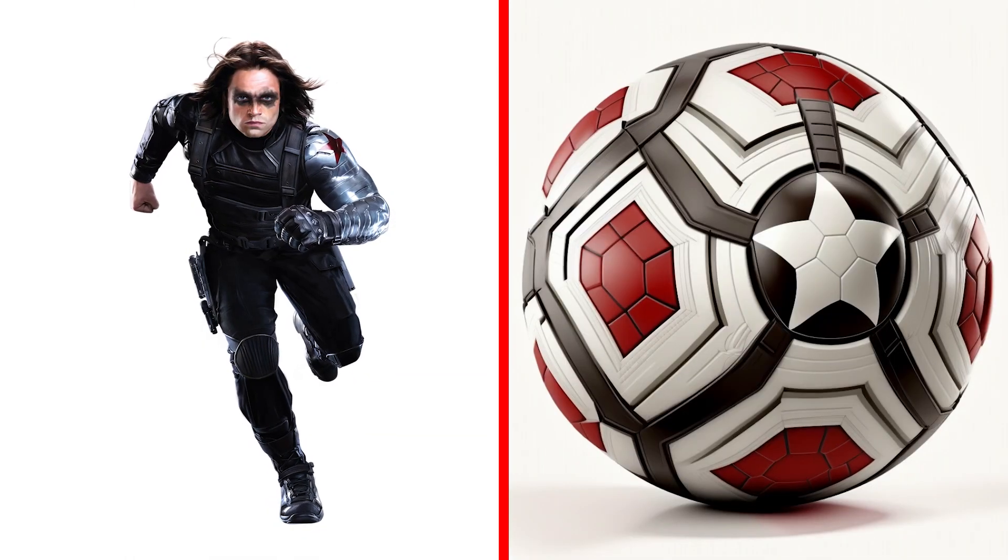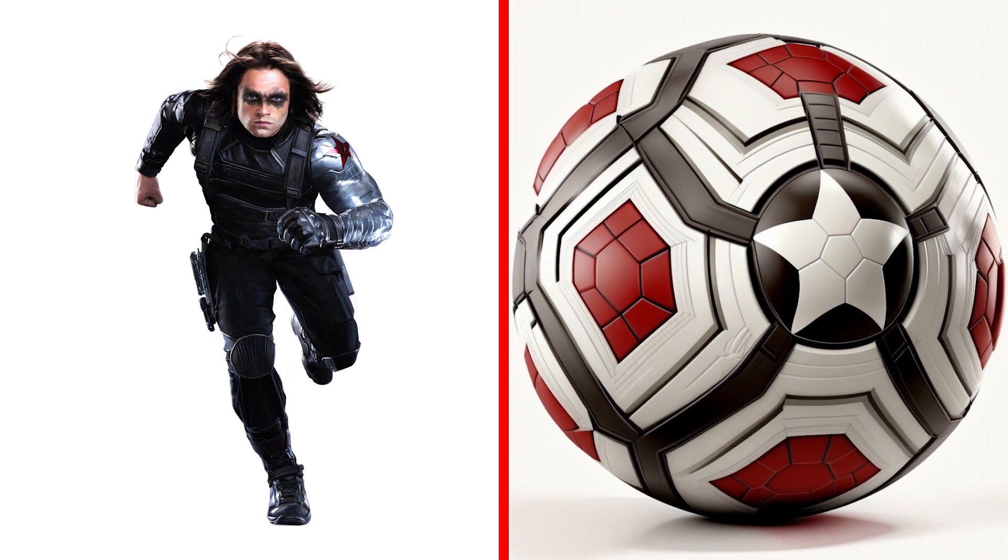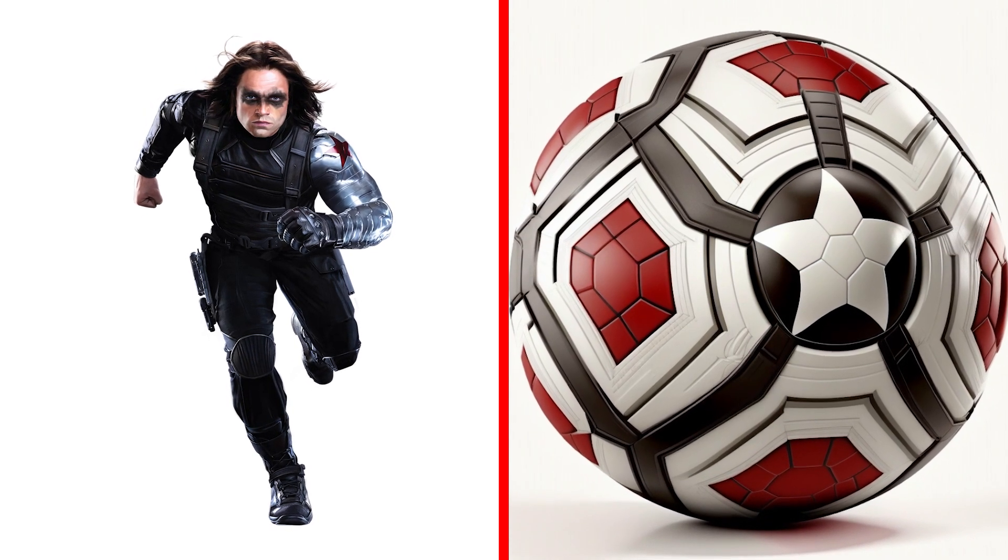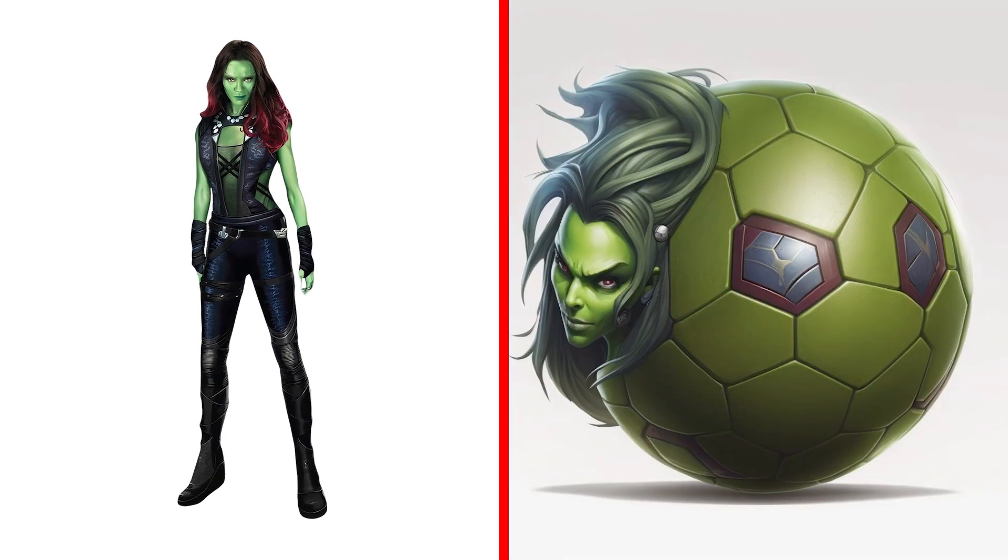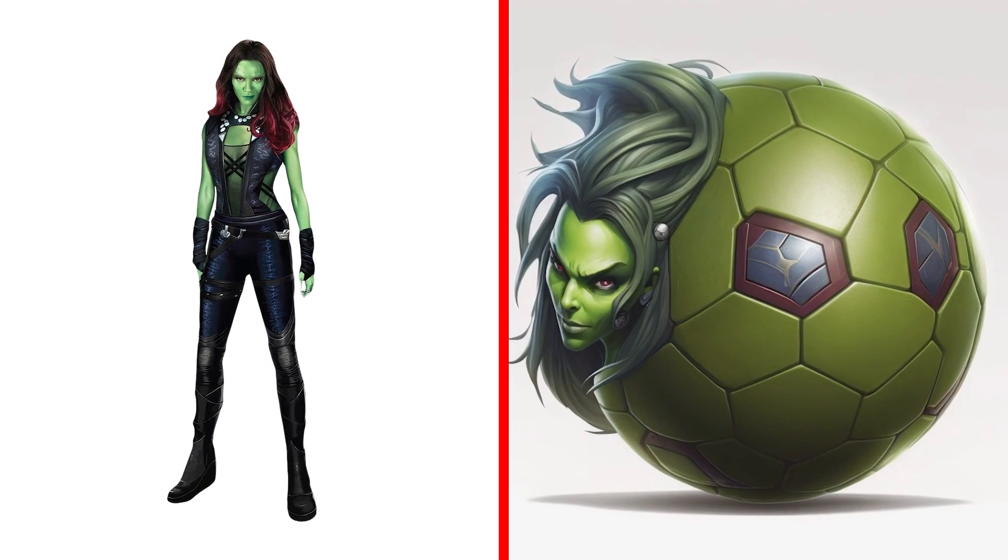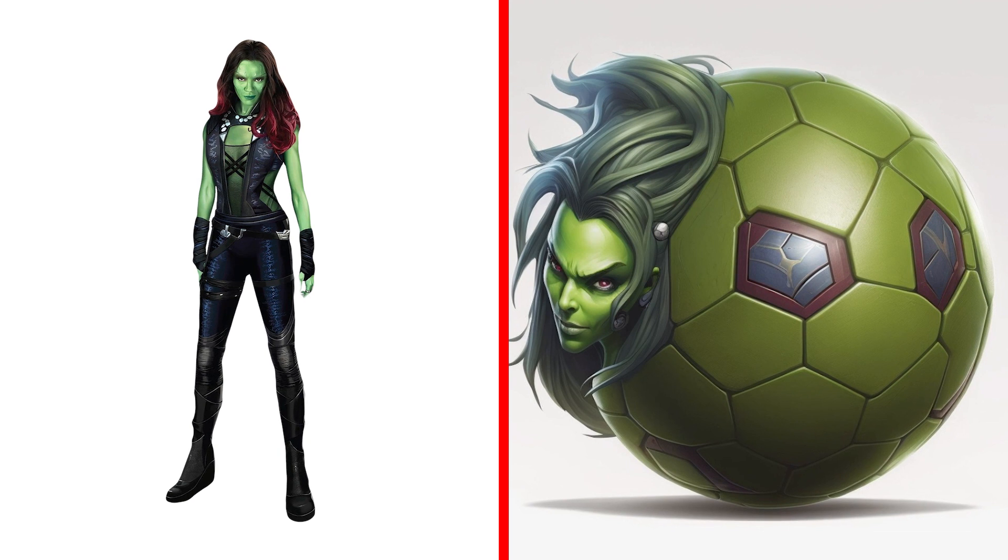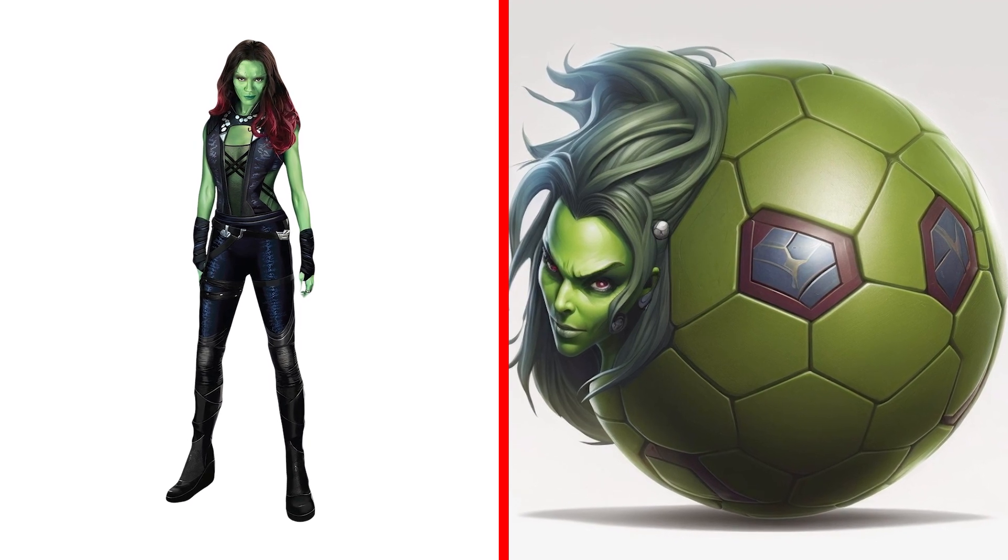I didn't think Bucky could turn out so interesting as a ball. Gamora Ball, a lethal ball with expert combat skills that can take down any opponent.